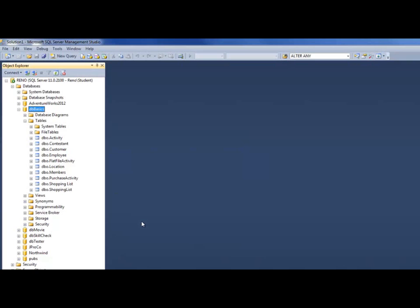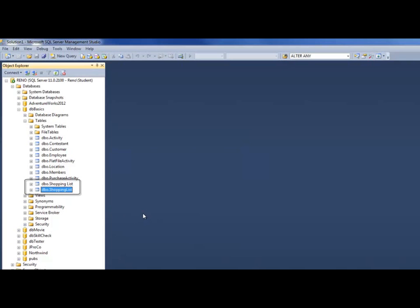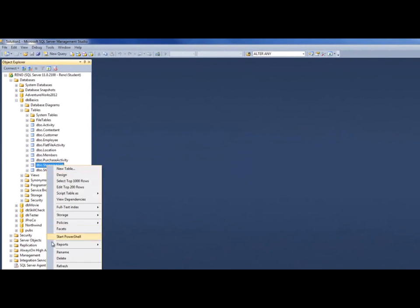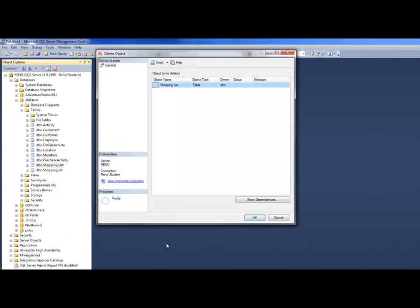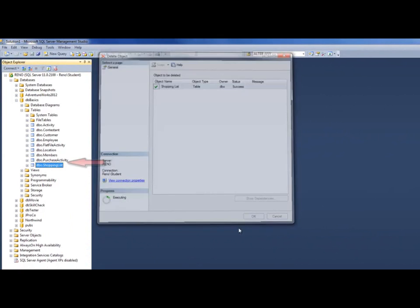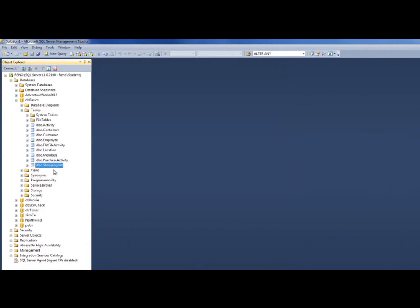Let's say we discovered that we have duplicate tables — we noticed that we have a shopping space list table and a shopping list table and we don't need both. It's easy to right-click the table, delete it, say OK, and notice that it's gone. When we did this point-and-click solution, it actually executed some code for us that we didn't have to write.